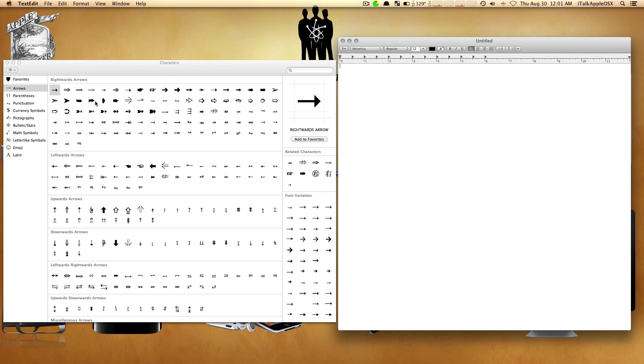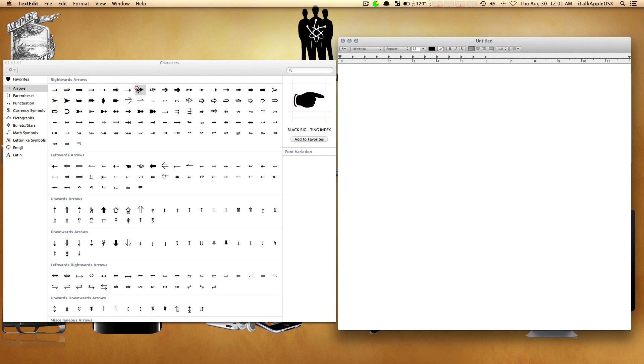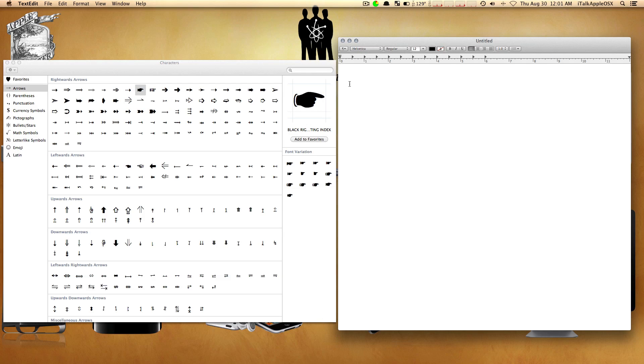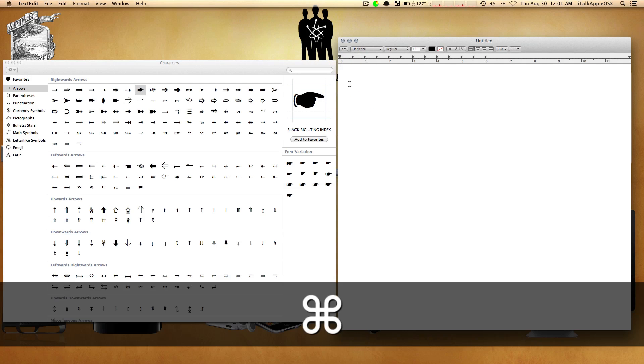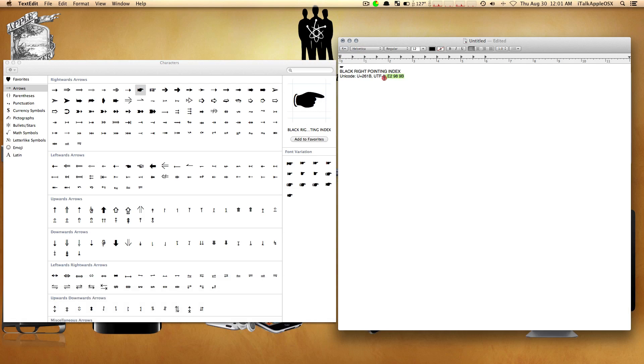There are a couple ways you can do this. You can simply click on one, right-click and copy, come over to your text editor or email, and do Command-V to paste the information.